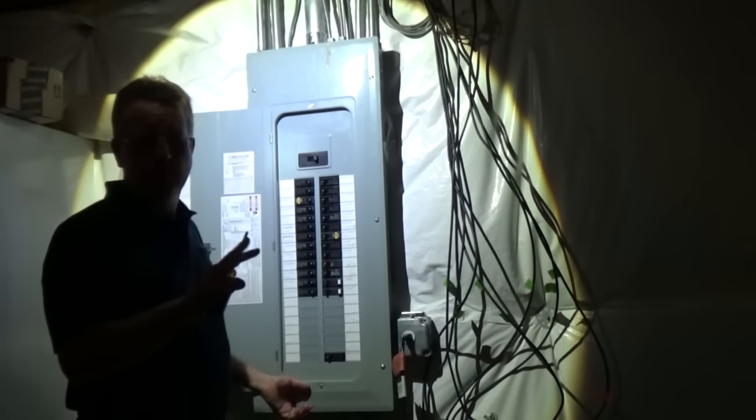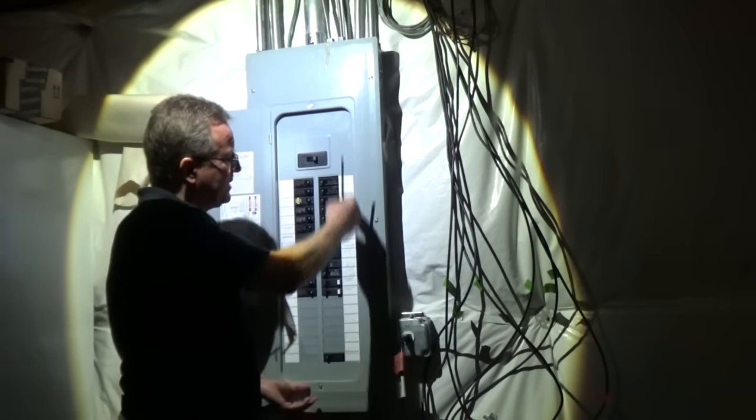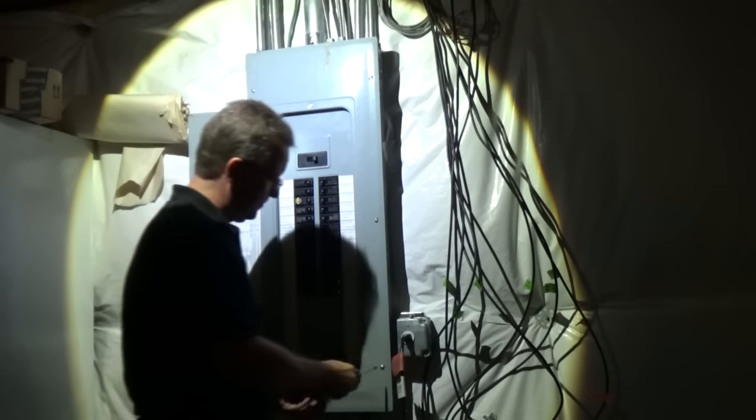When you're removing the cover, support it so it doesn't fall down and damage any of the breakers.